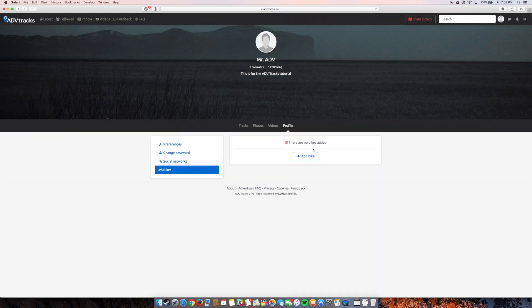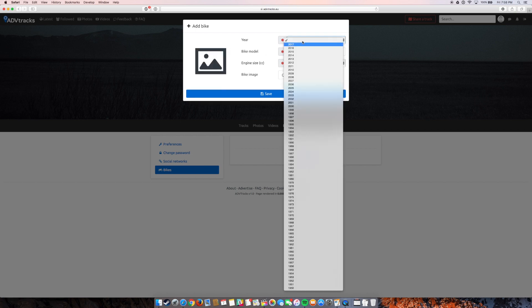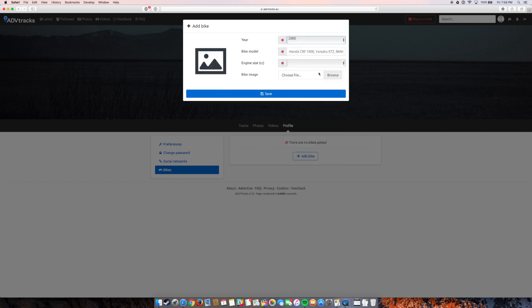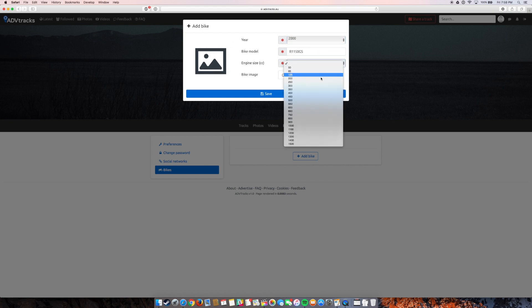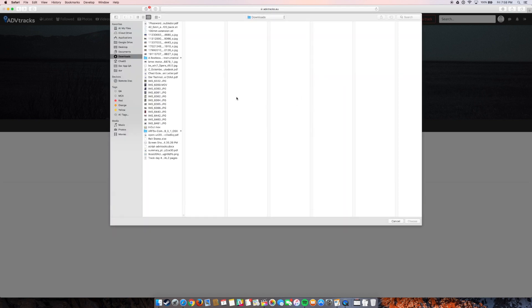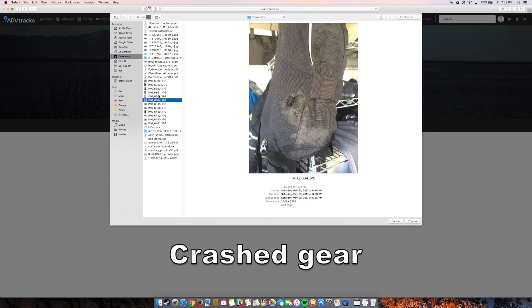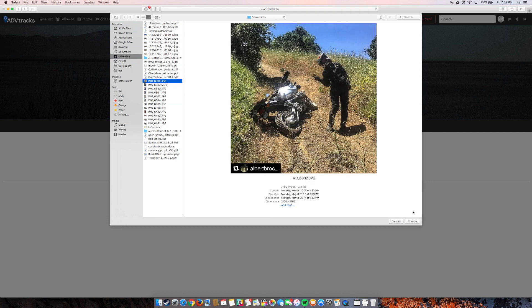I can also add a bike, or bikes rather, if you're much cooler than me and you have multiples. So I'm going to add my 2000 R1150 GS. And it's closest to 1200. And I can actually add an image of the bike. So that is not. There we go. There's an image of my bike.